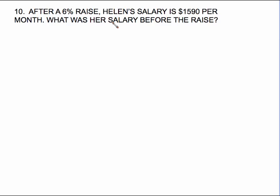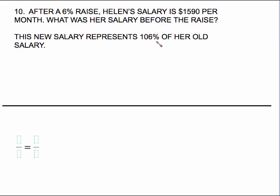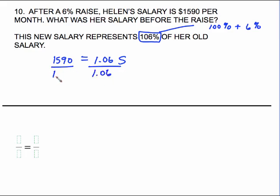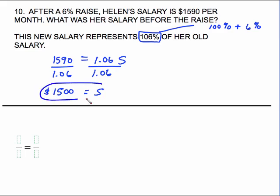Similar problem with percent, but going the other way. After a 6% raise, Helen's salary is $1,590 per month. What was her salary before the raise? This new salary represents 106% of her old salary — 100% of her old salary plus the 6% raise. The equation: $1,590 equals 1.06 times S. Divide both sides by 1.06, and $1,590 divided by 1.06 is $1,500. So her original salary was $1,500.